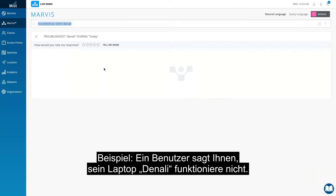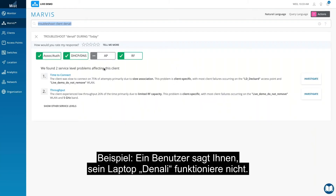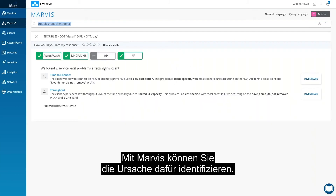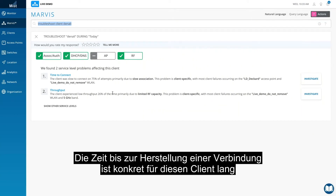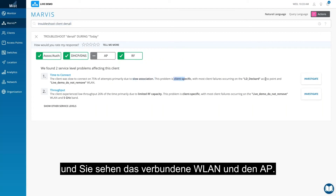For example, let's say you get a call from a user saying their laptop named Denali is not working. You can use Marvis to get to the bottom of this. Marvis shows the top problems affecting this client. We see that the time to connect is slow and that it's specific to the client and what WLAN and AP it's connected to.